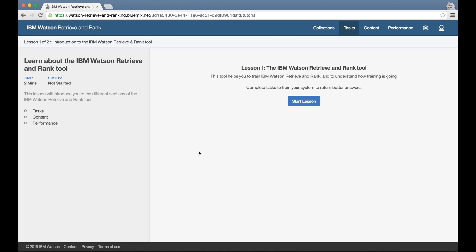The tutorial does two things to start with. Firstly, it explains the three main sections of the tool, the three new tabs that have appeared in the top menu bar.